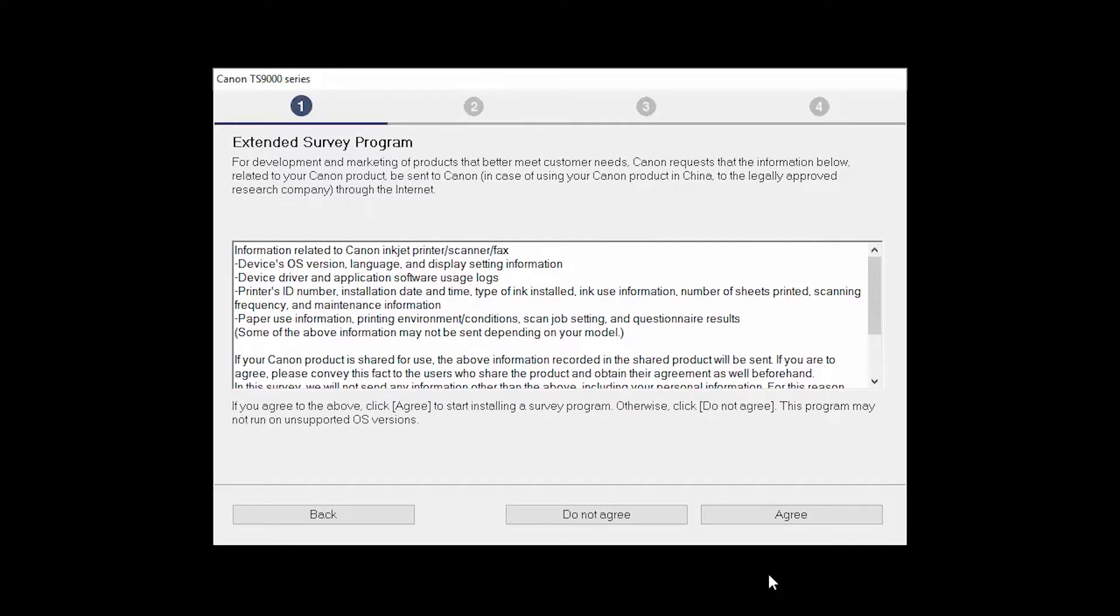An Extended Survey Program screen will appear. This optional program is used for the development and marketing of Canon products, so they will better meet our customers' needs. If you agree to participate in the Extended Survey Program, click Agree. If you click Do Not Agree, the Extended Survey Program will not be installed.